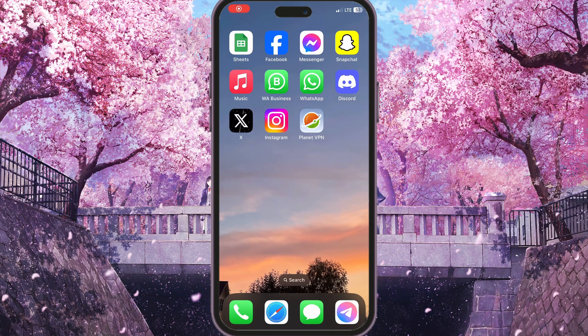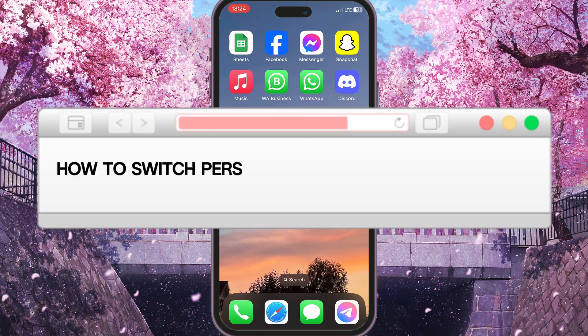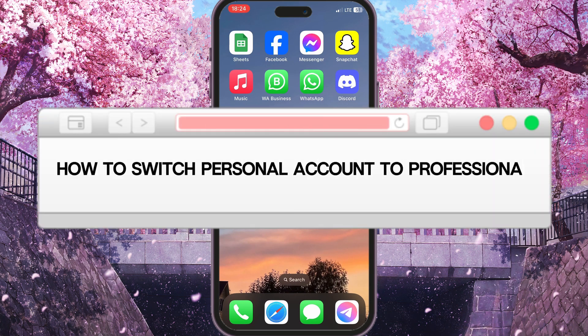Hello everyone. In this video I'm going to show you how to switch a personal account to a professional account on X.